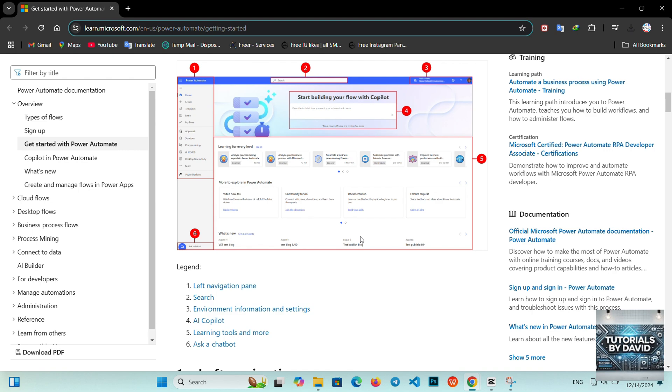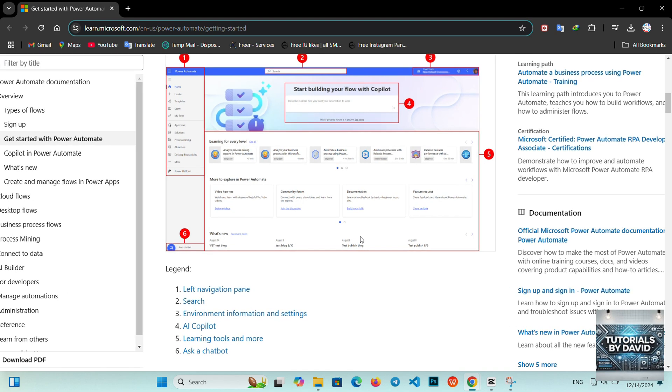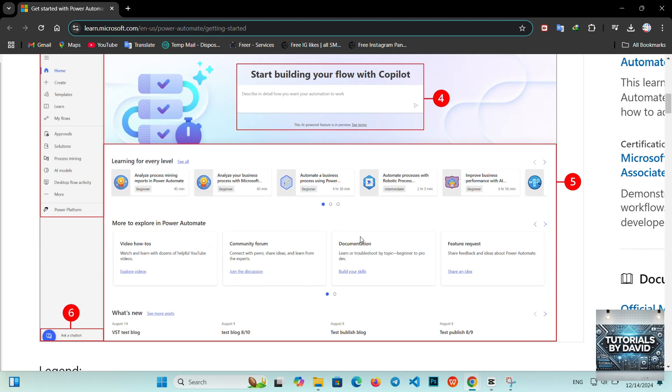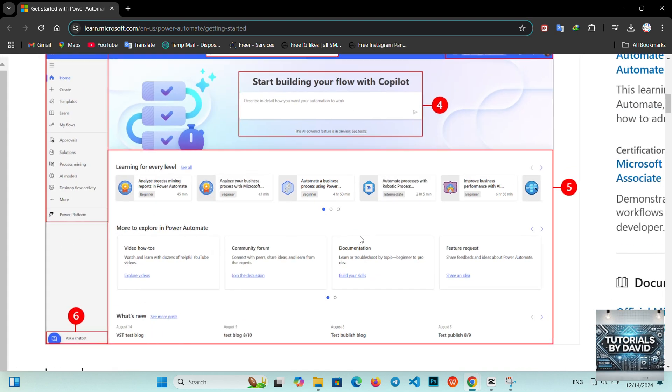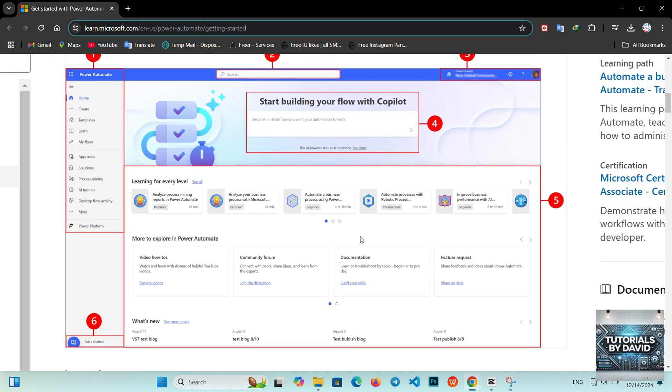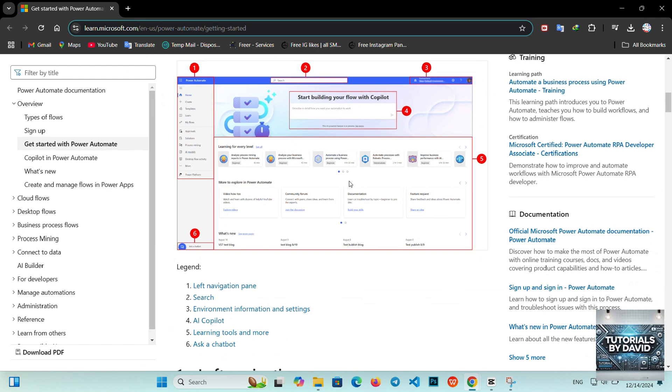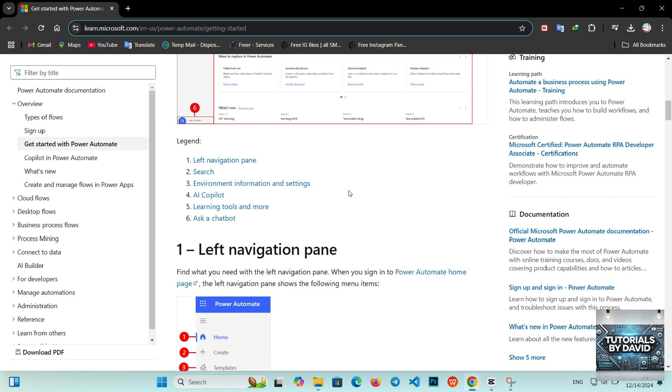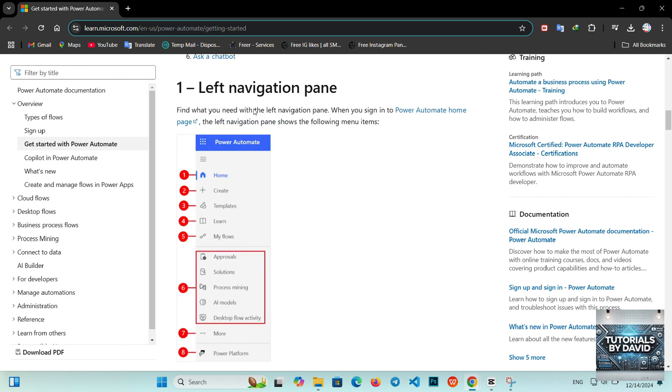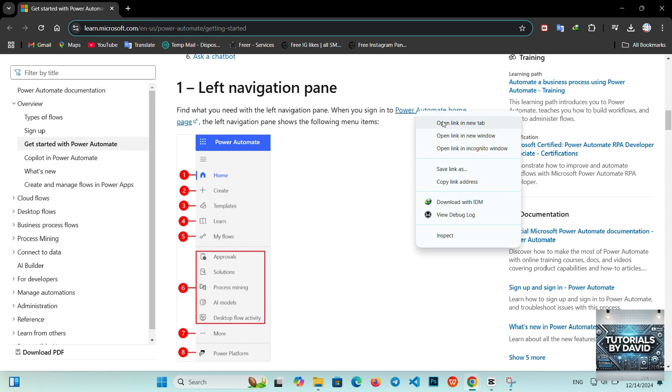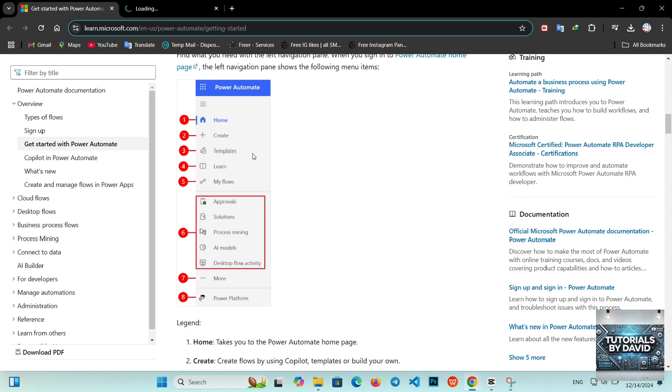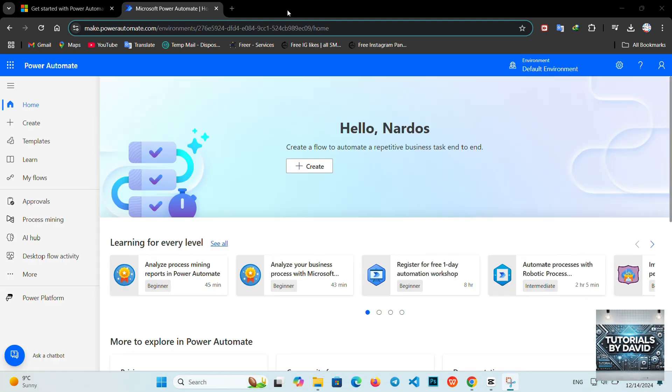What is Microsoft Power Automate? Power Automate is a cloud-based service from Microsoft that lets you create automated workflows between apps and services. Whether it's managing approvals, automating email responses, or syncing data across platforms, Power Automate simplifies processes, saving time and effort.